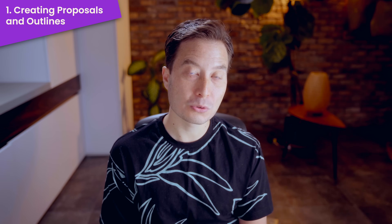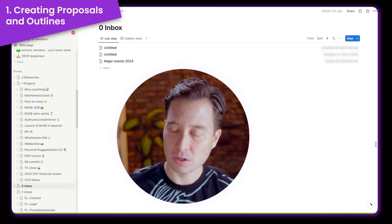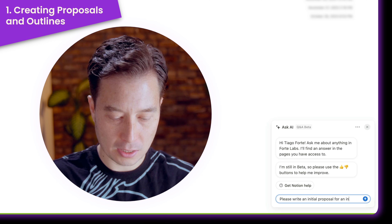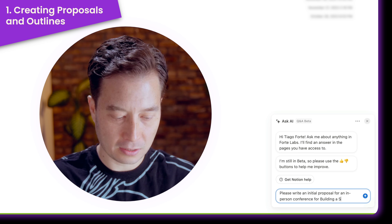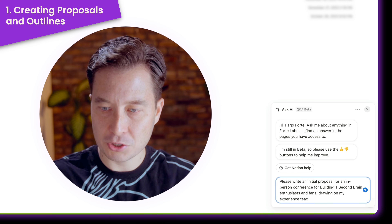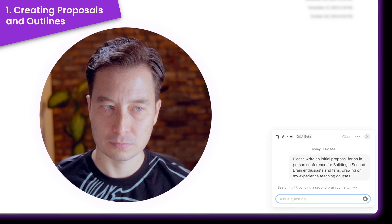The first use case I'll show you is creating proposals or outlines. Often I'm thinking of starting a new project and I like to write almost like a project brief — my initial thoughts and ideas on what it might look like, what the goals are, how we'll go about it. So let's see if Q&A can help. I'll click the sparkle icon and say: please write an initial proposal for an in-person conference for Building a Second Brain enthusiasts and fans, drawing on my experience teaching courses. I'll hit return.